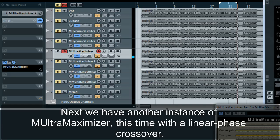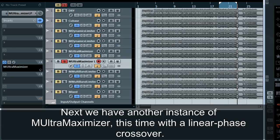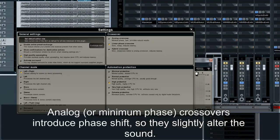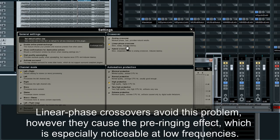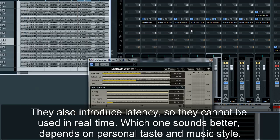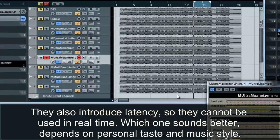Next we have another instance of M-Ultra Maximizer, this time with a linear phase crossover. Analog or minimum phase crossovers introduce phase shift so they slightly alter the sound. Linear phase crossovers avoid this problem; however they cause the pre-ringing effect which is especially noticeable at low frequencies. They also introduce latency so they cannot be used in real time. Which one sounds better depends on personal taste and musical style.